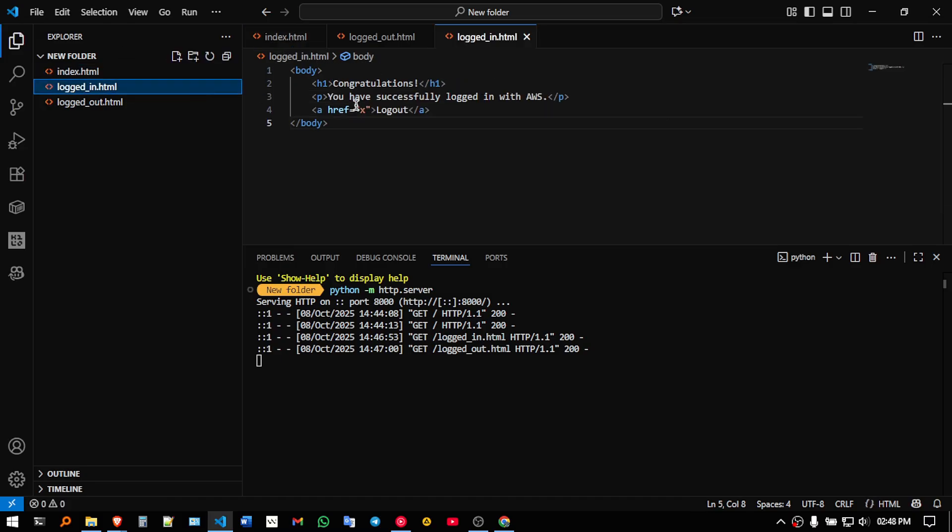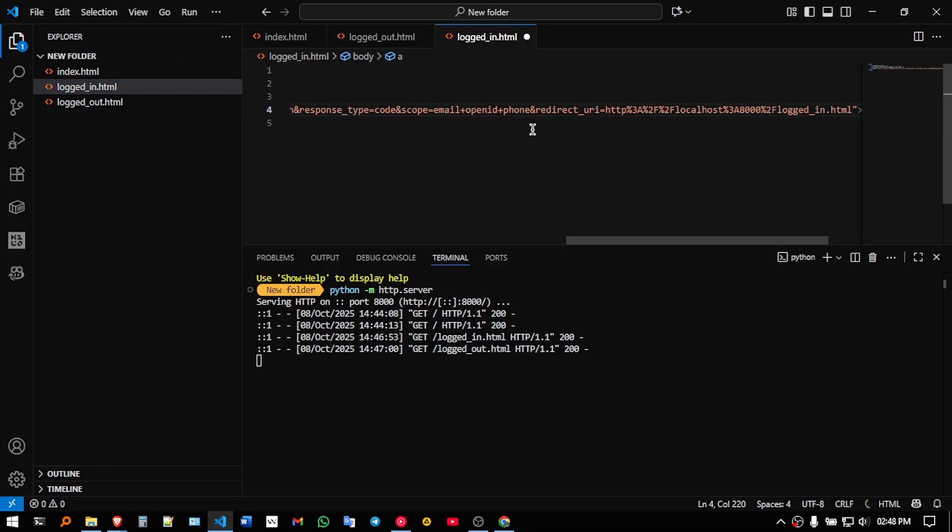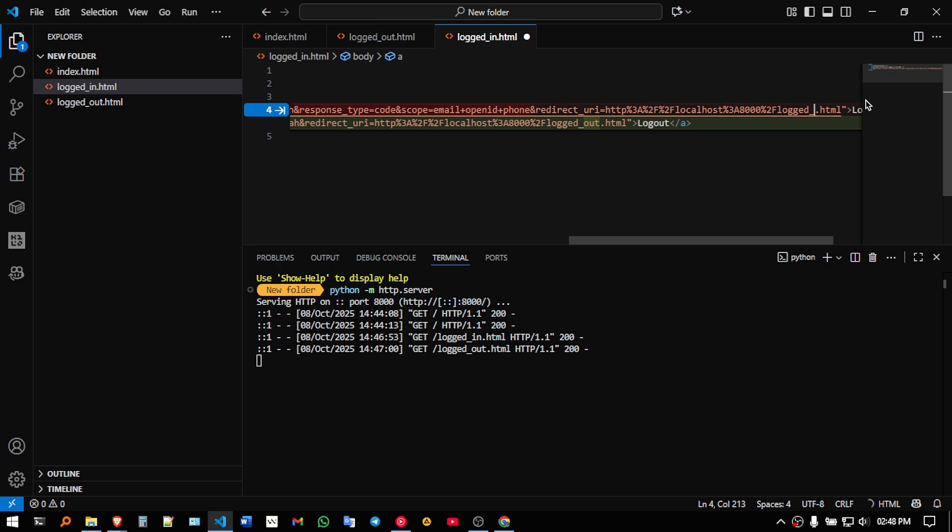In logged in, you are supposed to paste the same thing, but you need to replace a few things. So, let me just paste it. Here, what you are supposed to change is, in logged in, you are supposed to change it to logged out.